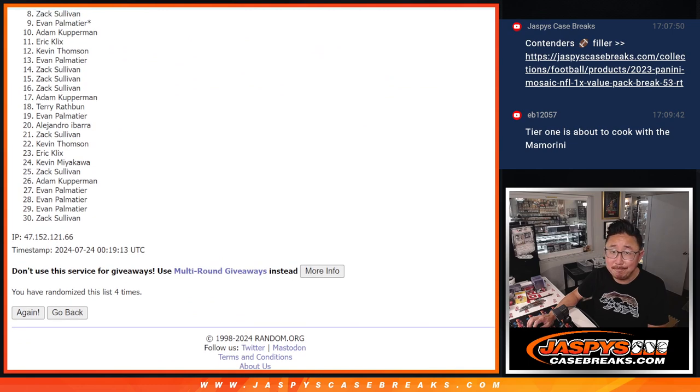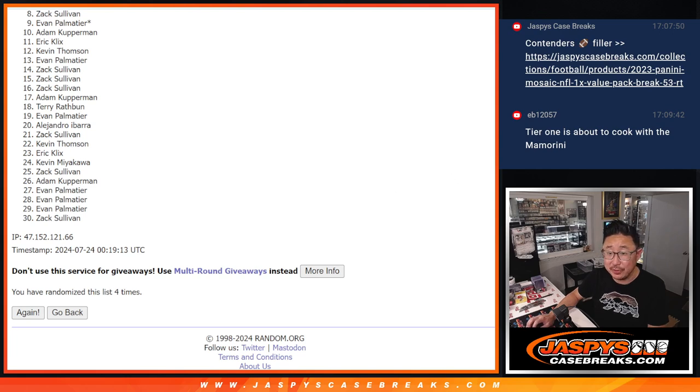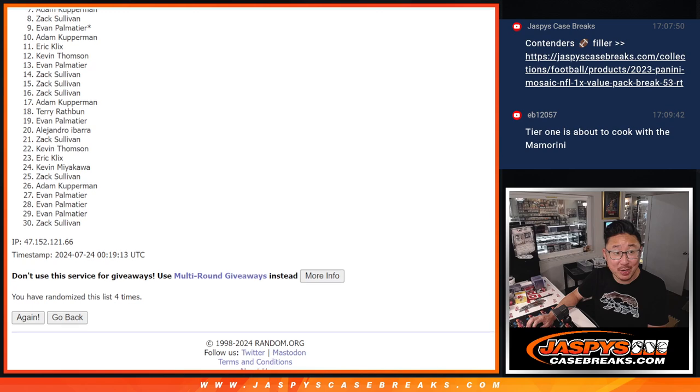So 8 through 30, sad times, but thank you for getting in, thank you for trying. Top 7, happy times for you, you've got teams in the next break.